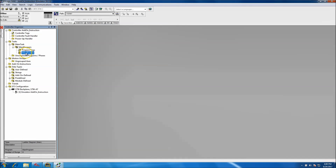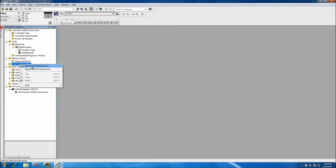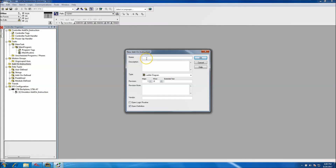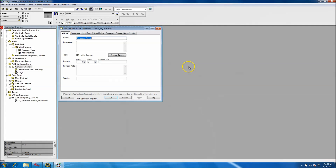Now that our program is created, we're not going to change any of the tasks or anything of that nature — we'll just keep everything in the main program. What we will do is come down to Add-On Instructions, click New Add-On Instruction. We're going to make this one for conveyor control, and this would be our first major revision. Then we can go ahead and click OK.